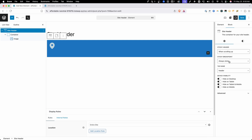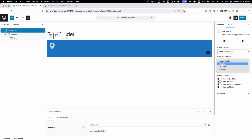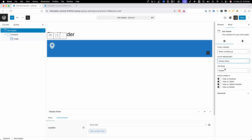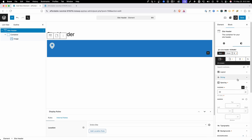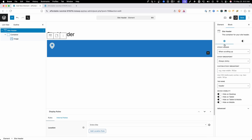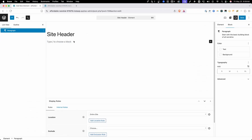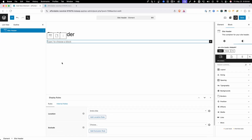Besides these sticky controls, there's nothing really else special about the site header. We do have the option to set the sticky breakpoint — right now we have it on always sticky, but we can choose mobile, desktop, or even set our own custom sticky breakpoint. The rest of the controls are just what you'd see in any other container. I'll mention that by default the site header block uses the tag name of header. If you didn't want to use the site header block and just wanted to use your own container block, make sure to change the tag name to header from the default div.